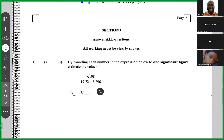19.72 to one significant figure is 20, and 5.296 to one significant figure is 5.